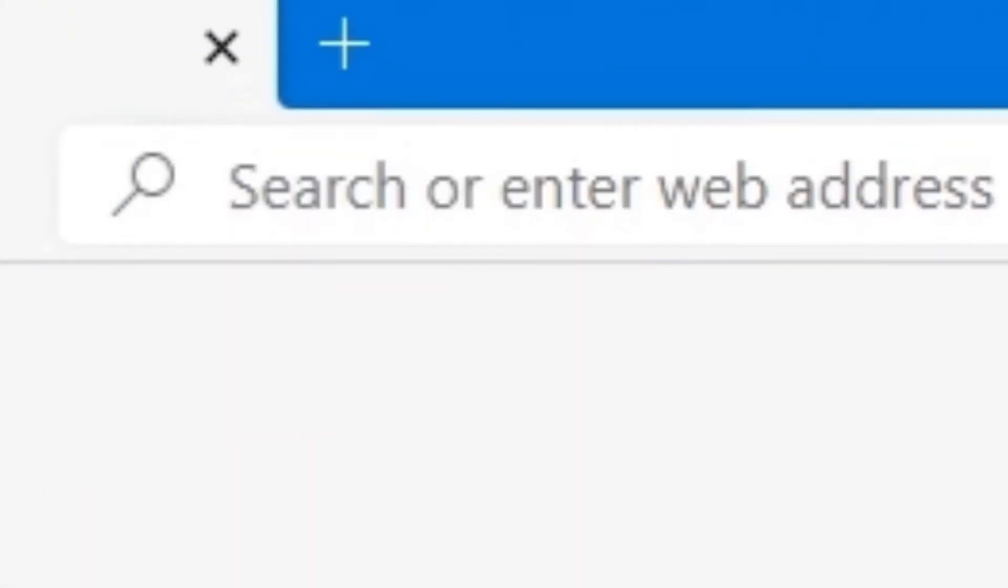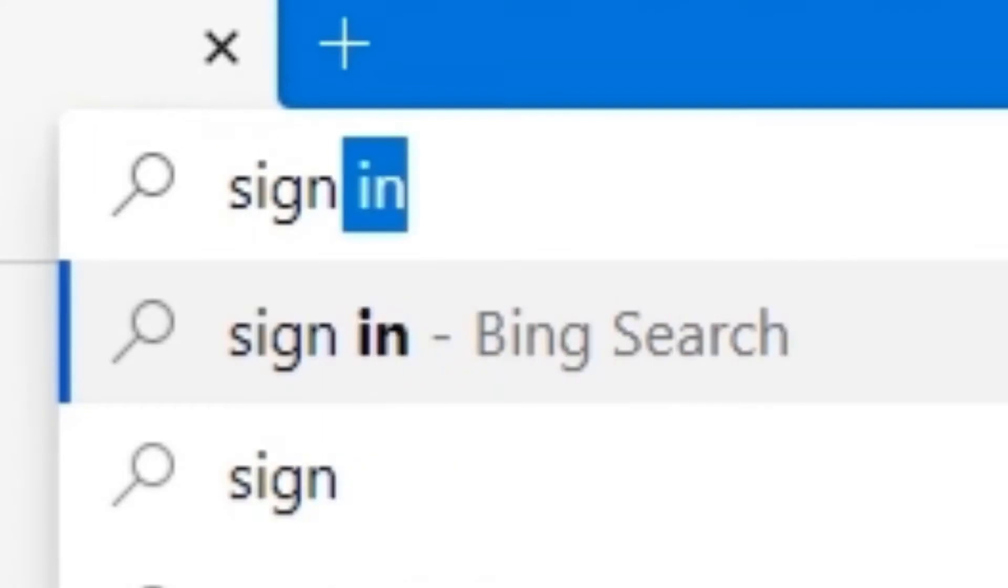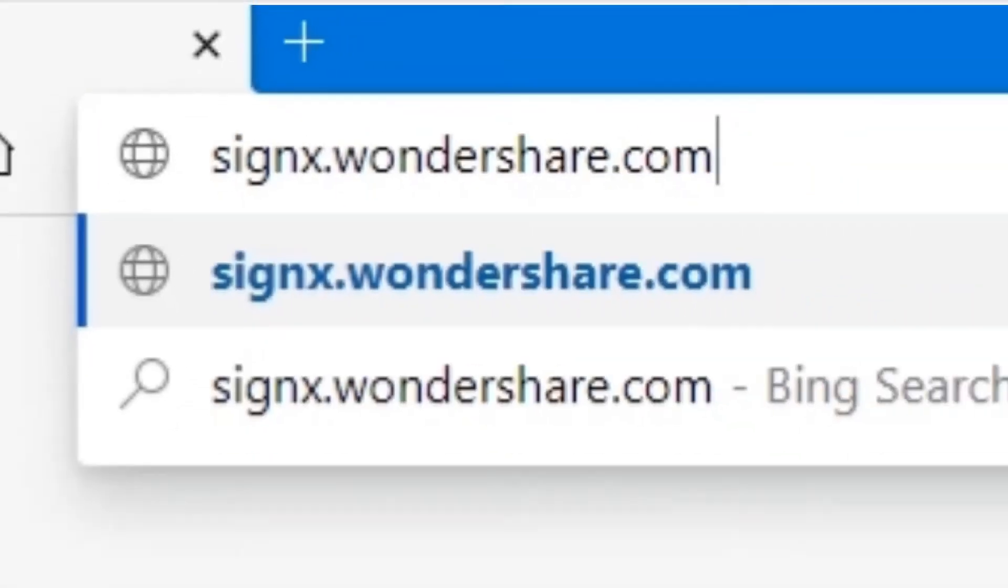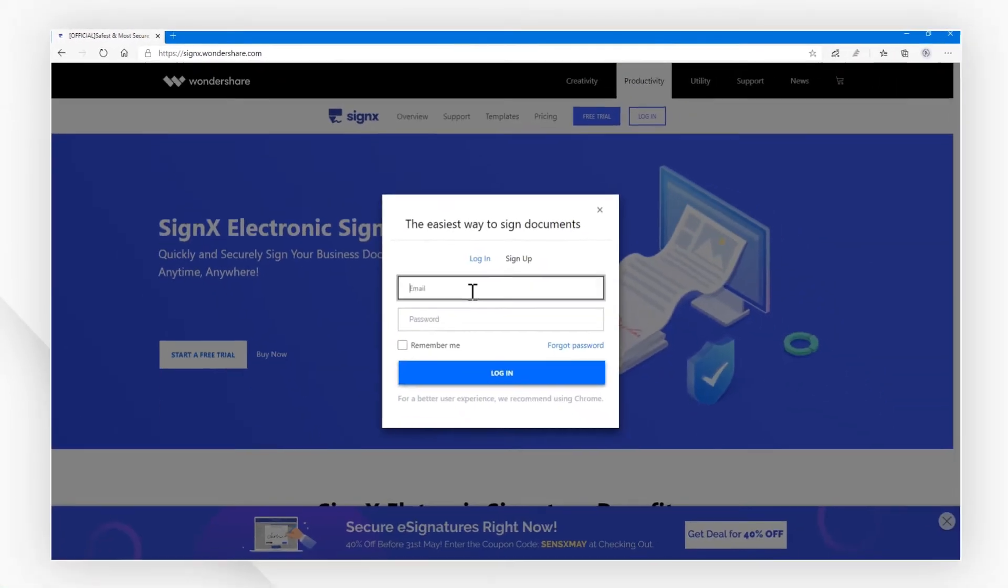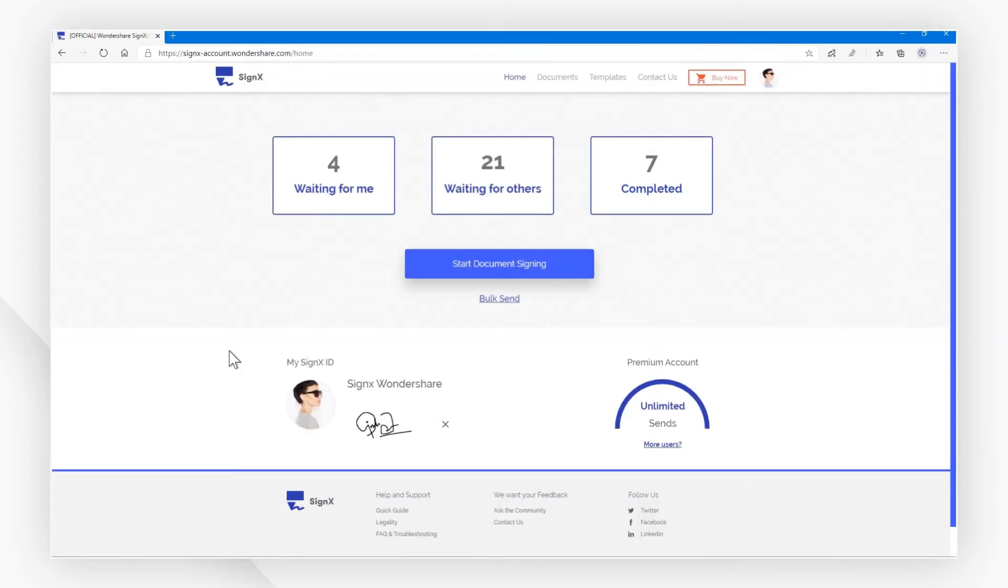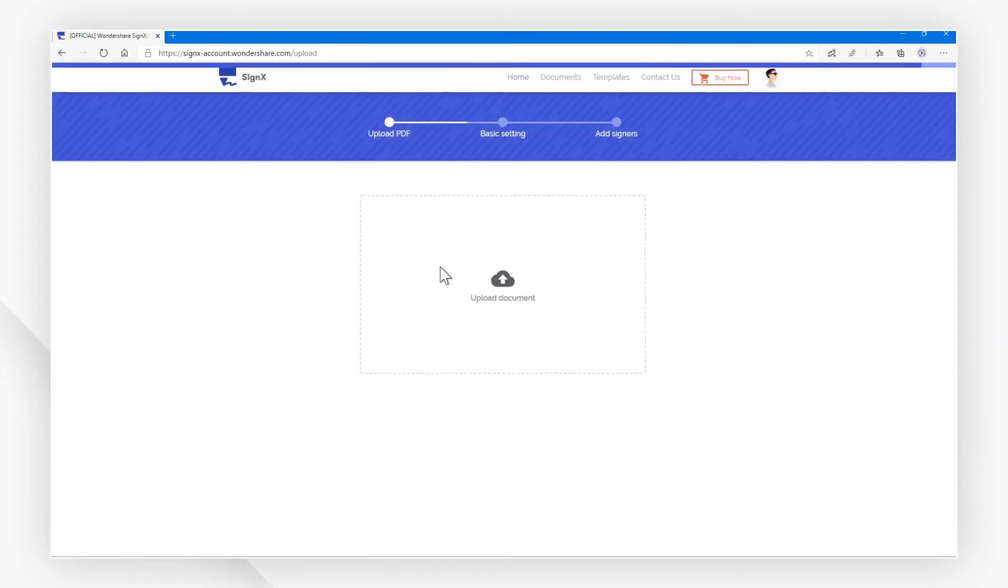First, visit our website at sinex.wondershare.com and login with your SignX account to start the signing process. Now hit start document signing and upload your file here.